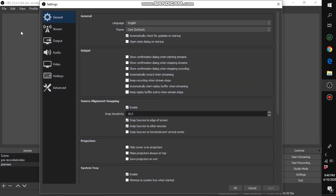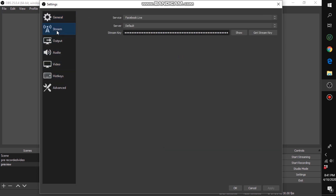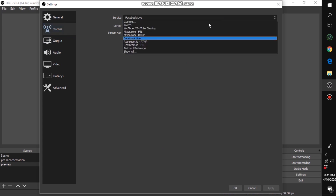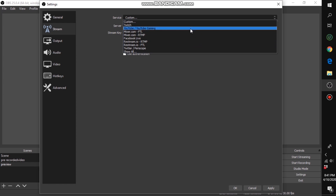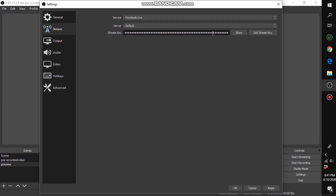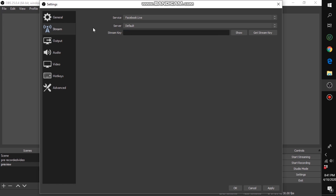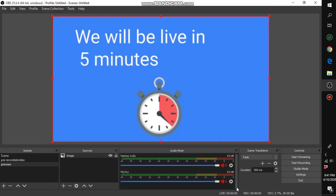In OBS settings, don't worry about output or video settings — just go to 'Stream.' Set the service to 'Facebook Live,' delete your existing stream key, paste the new one you copied, then click 'Apply' and 'OK.' Now you can start your stream.